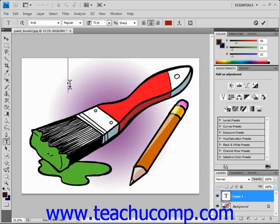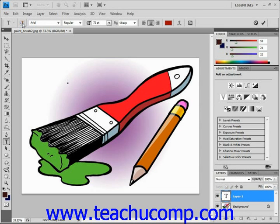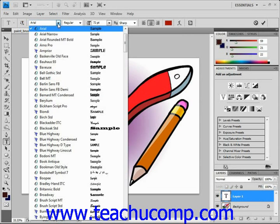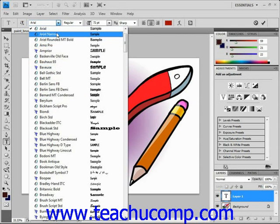The first button up here allows you to change the text orientation, switching from vertical to horizontal and vice versa using that toggle button. Next to that, use the font drop-down to select which typeface you want to use for the text. We'll select Arial for right now.